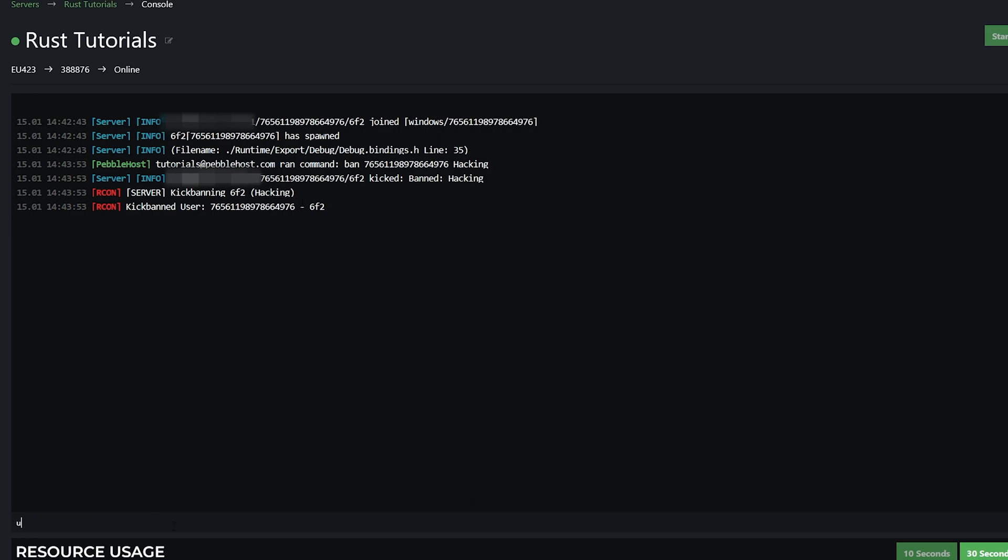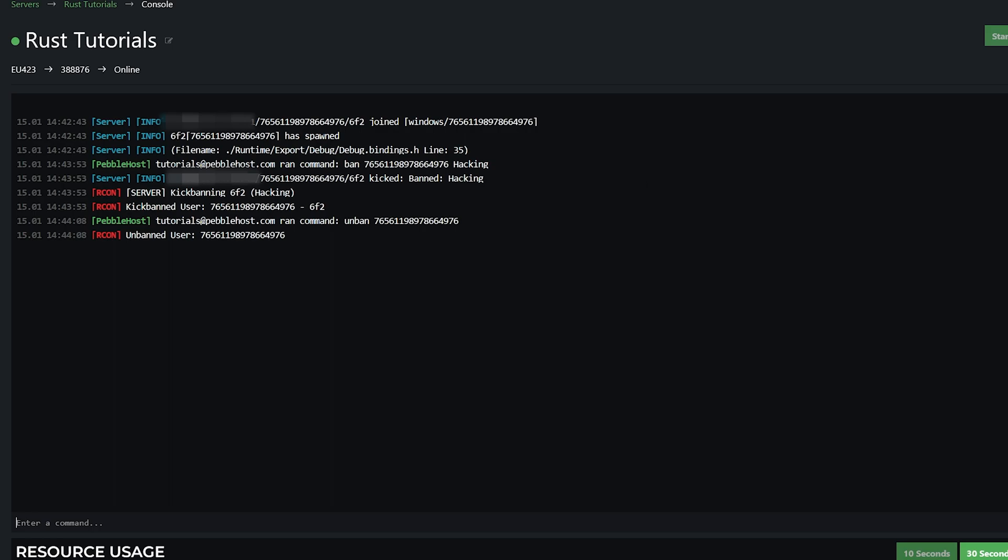And of course, you can also unban as well. So that is how you add admins and mods, and also how you manage bans for users. So hopefully this video was helpful, and if it was, definitely leave a like and subscribe. And hopefully, I'll see you next time.